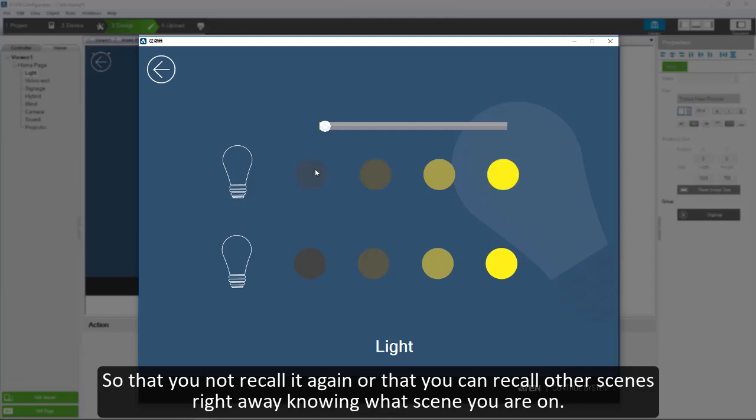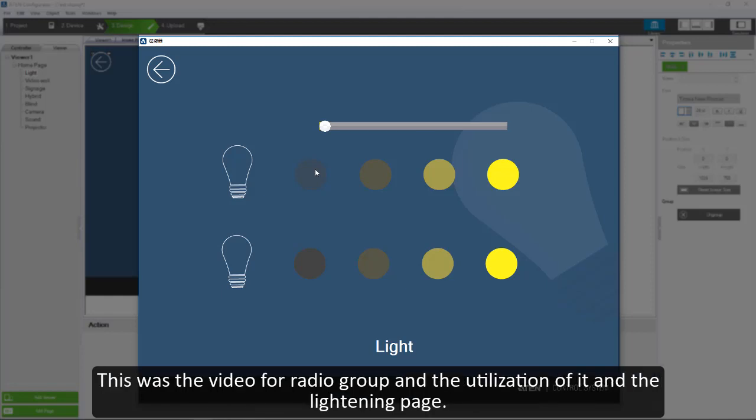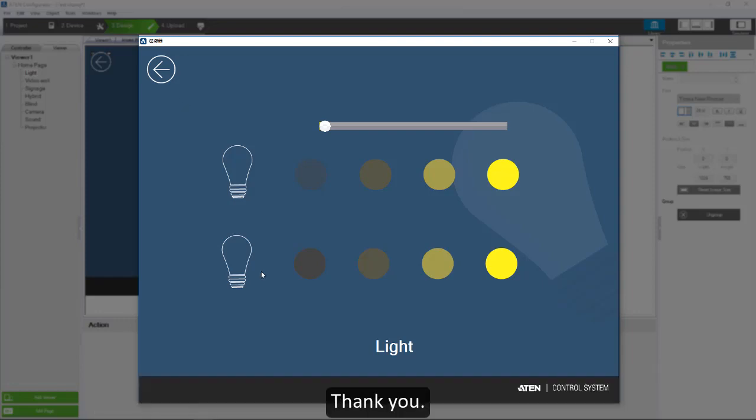This was the video for radio group and the utilization of it in the lighting page. Thank you.